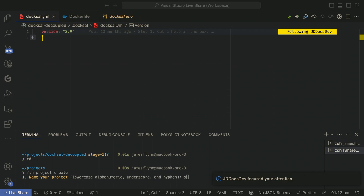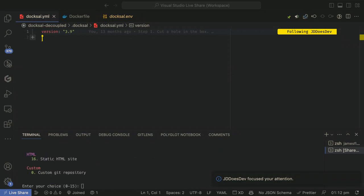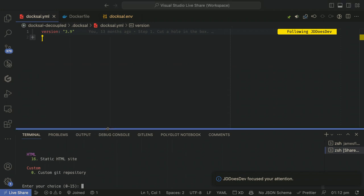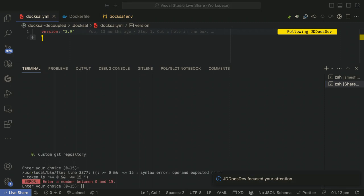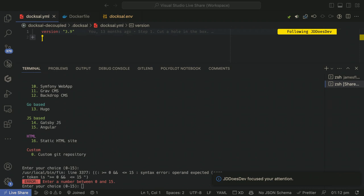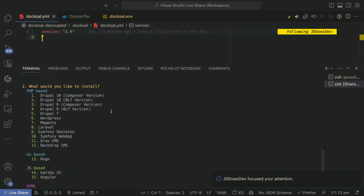So I'm putting down there, Fin Project Create. Name your project. I'm going to do Session Example. Okay. Now let's see if I can pull this up. Well, what I'm trying to show is that there, it gives you, oh, hey. There we go.